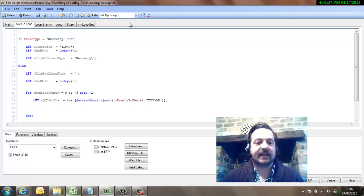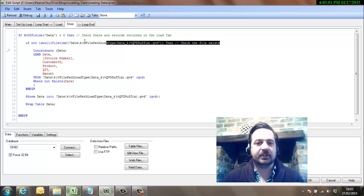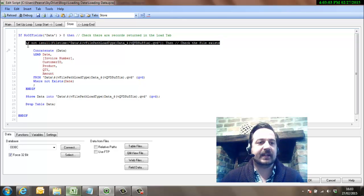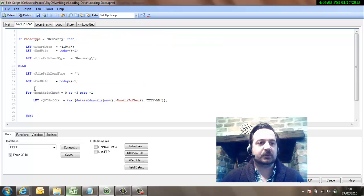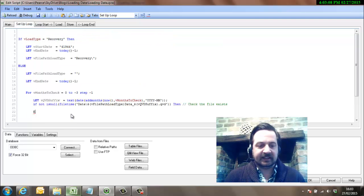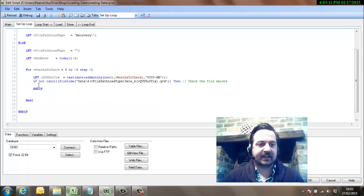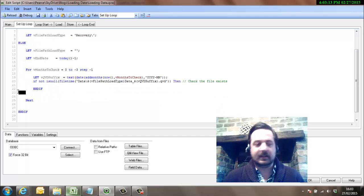So what we're going to do now is check that that file exists. So again, pinching code that we've already used, this line we know checks if a file exists. So we'll pinch that, pop that over here.